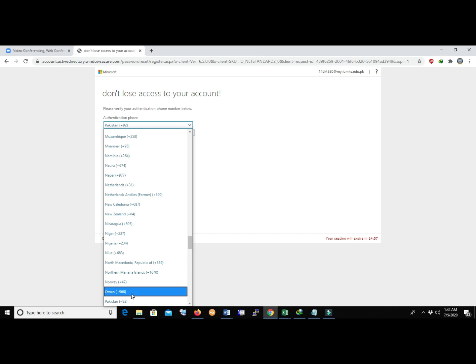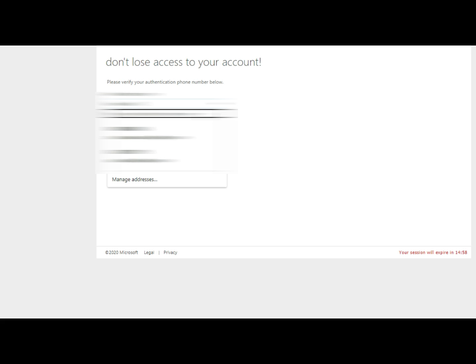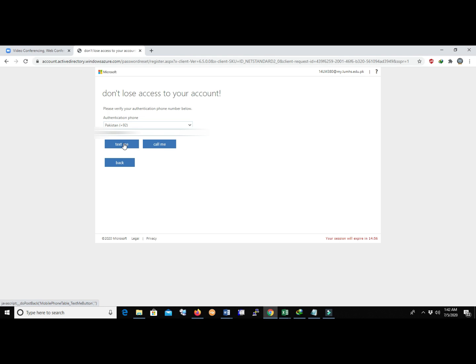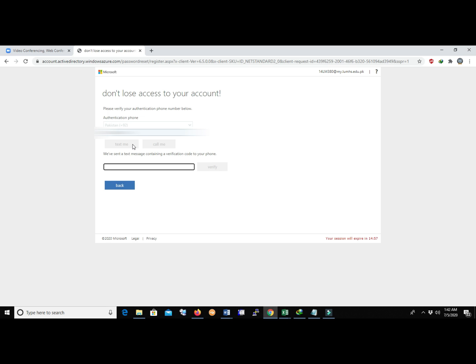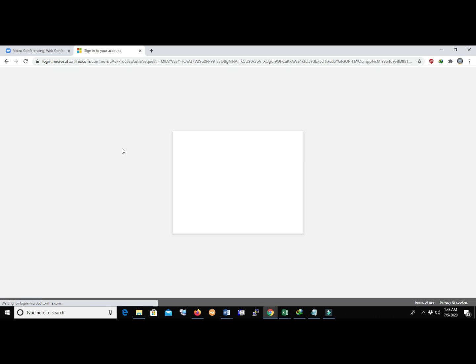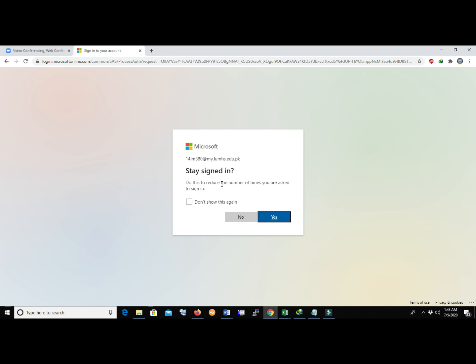Select your region, then enter your phone number. You have two options: Text Me or Call Me. Click Text Me and you will receive a code on your cell phone. Enter that code here for verification and click Verify. Your phone number has been verified — now finish the setup.